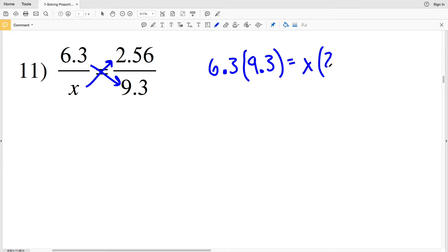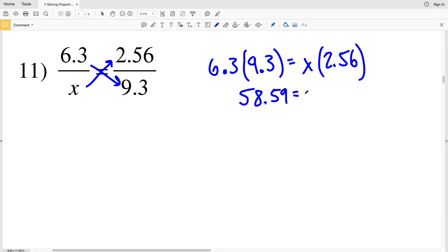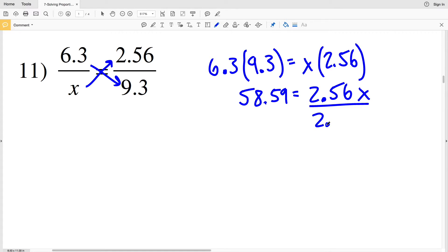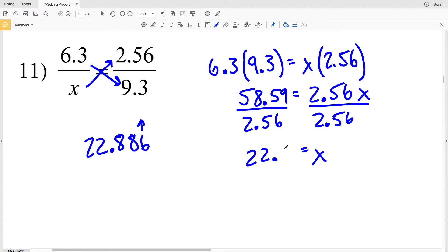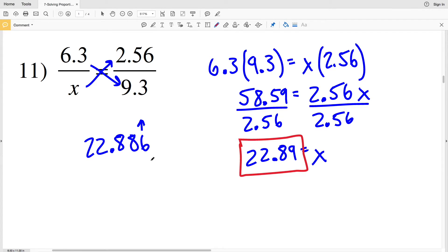For number 11, when we cross multiply 6.3 times 9.3 equals X times 2.56. 6.3 times 9.3 is 58.59, and that's equal to 2.56X. So we divide both sides by 2.56 to get that X is equal to 22.8886. Rounding to the nearest hundredth, that will be 22.89. The answer key says 22.88.